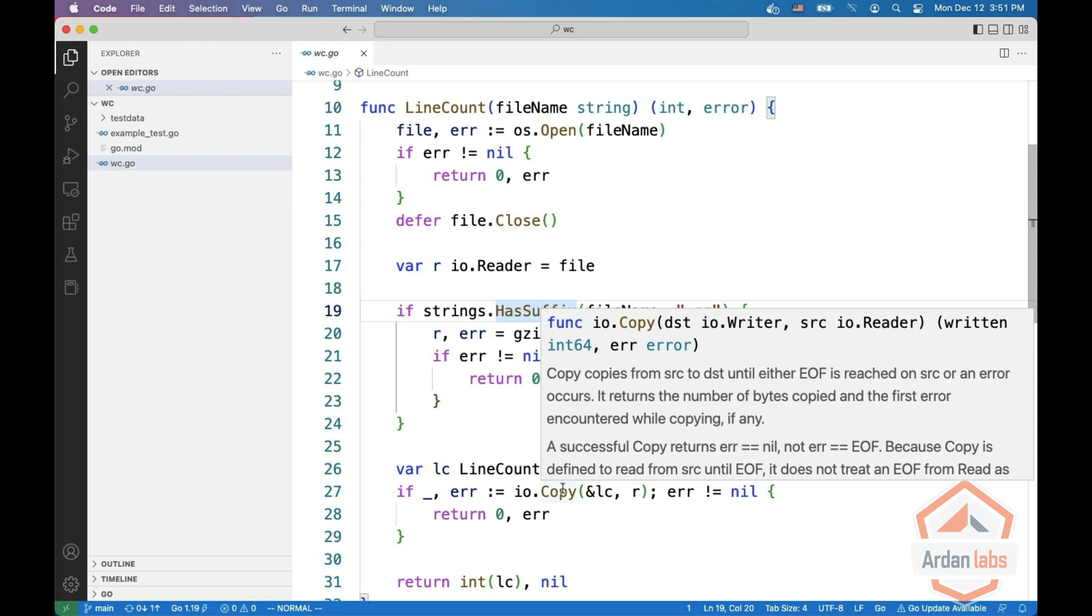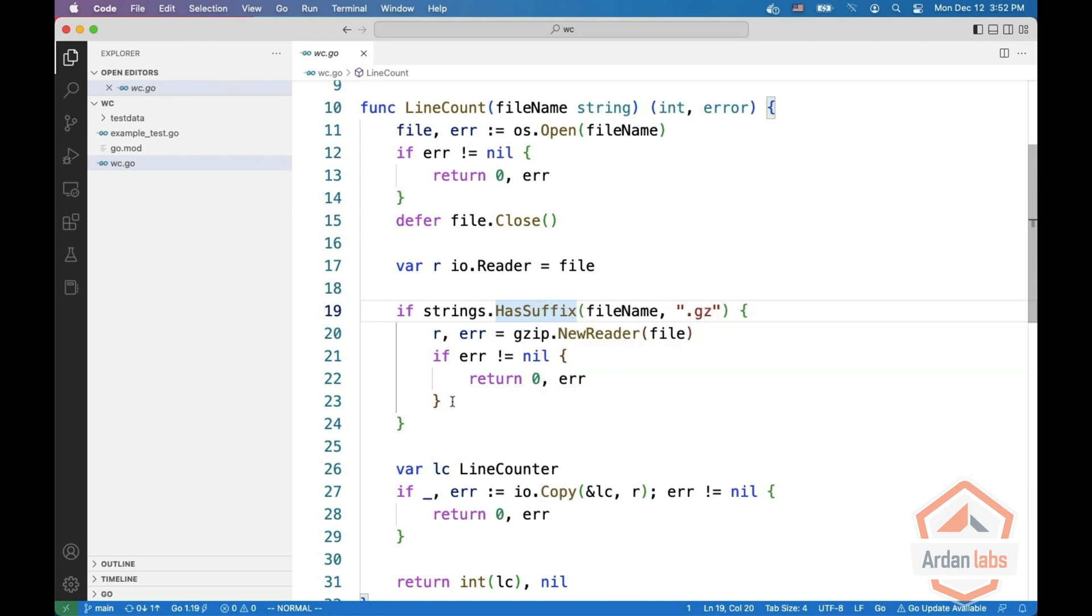And you can see that copy expects an IO writer and an IO reader. The IO reader is R and LC is the writer, we'll see it in a bit.